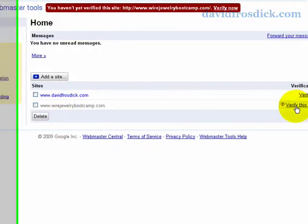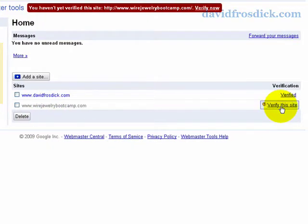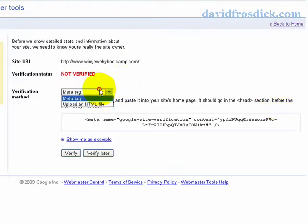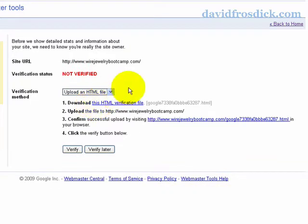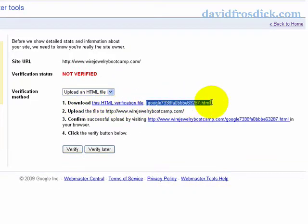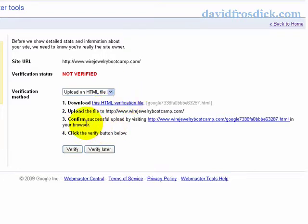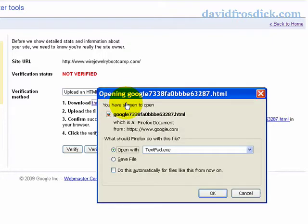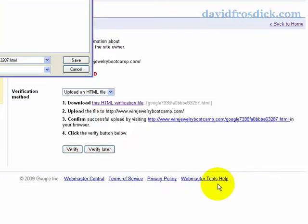Now if I go back to this site, I'm going to click Verify this site and again, Upload an HTML File, and it's given me the option here to download a file. It's telling me to download this file - it never used to do this, but now it says download and once you've uploaded it, you need to click on this link. So I'm just going to click that file to download, and I'm going to save the file straight to my desktop.